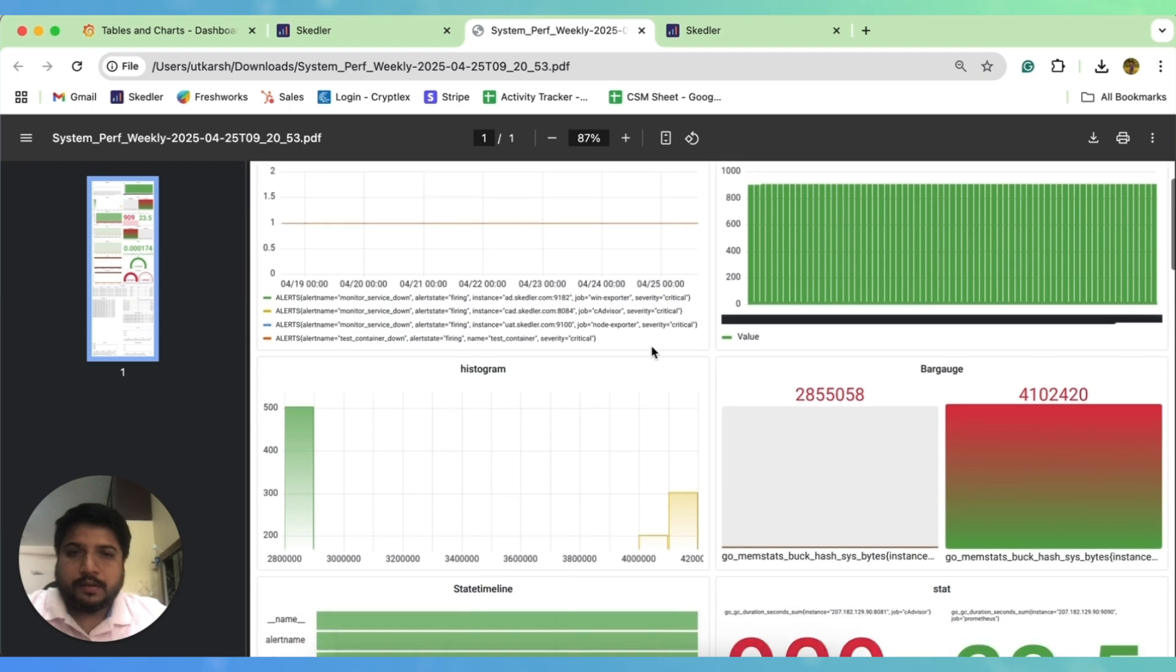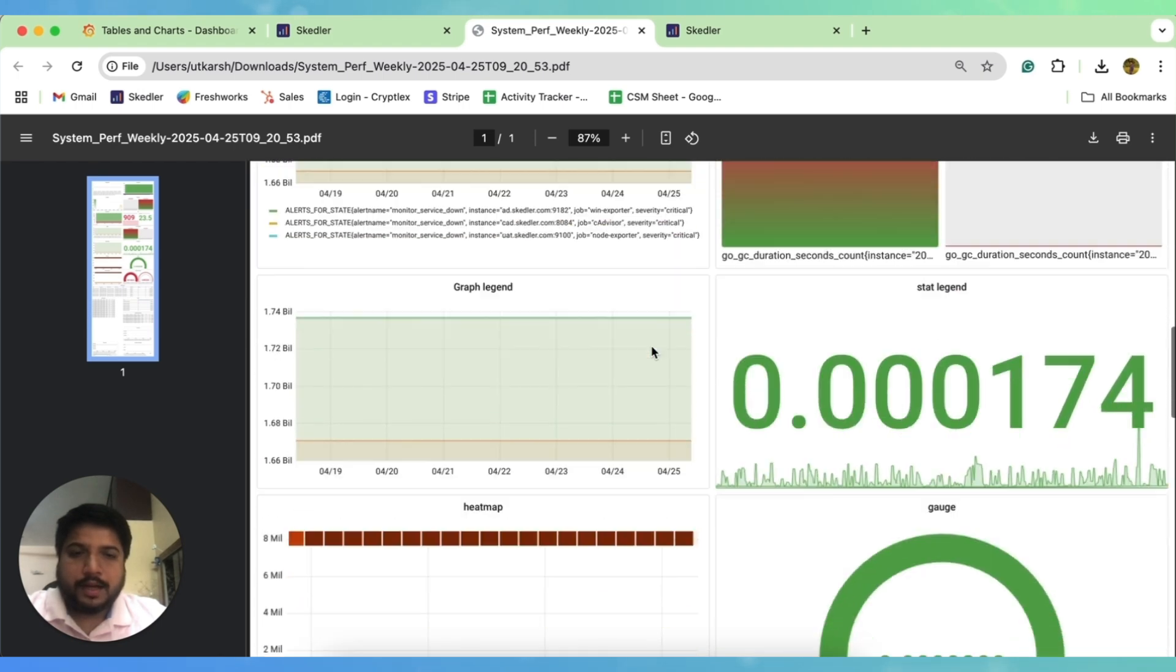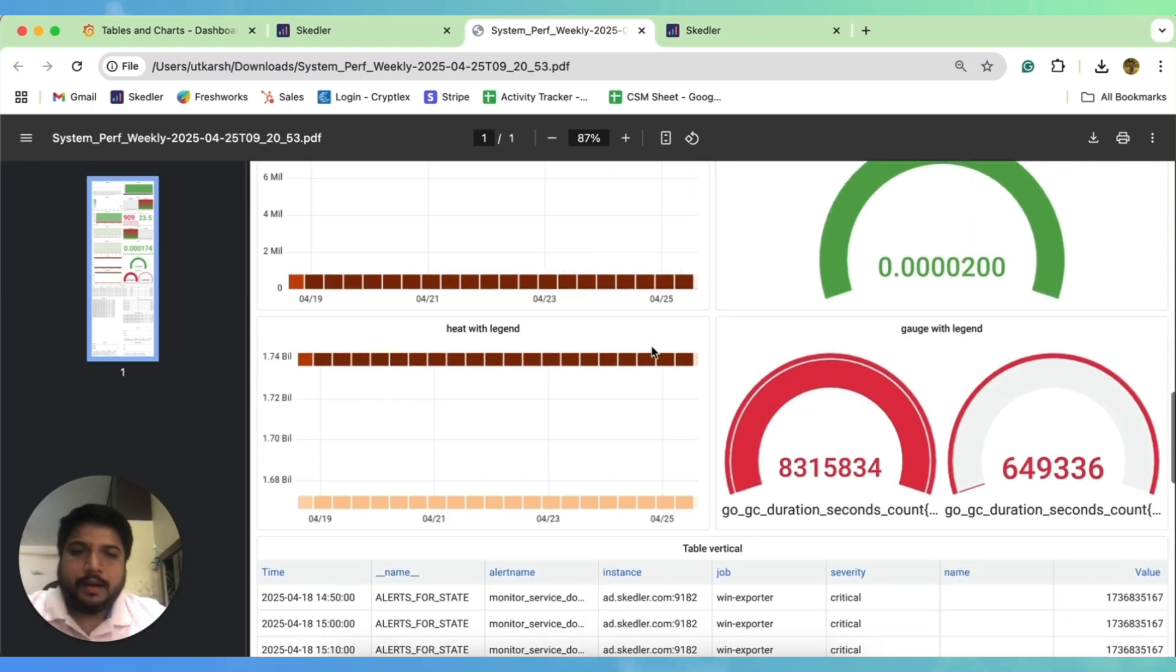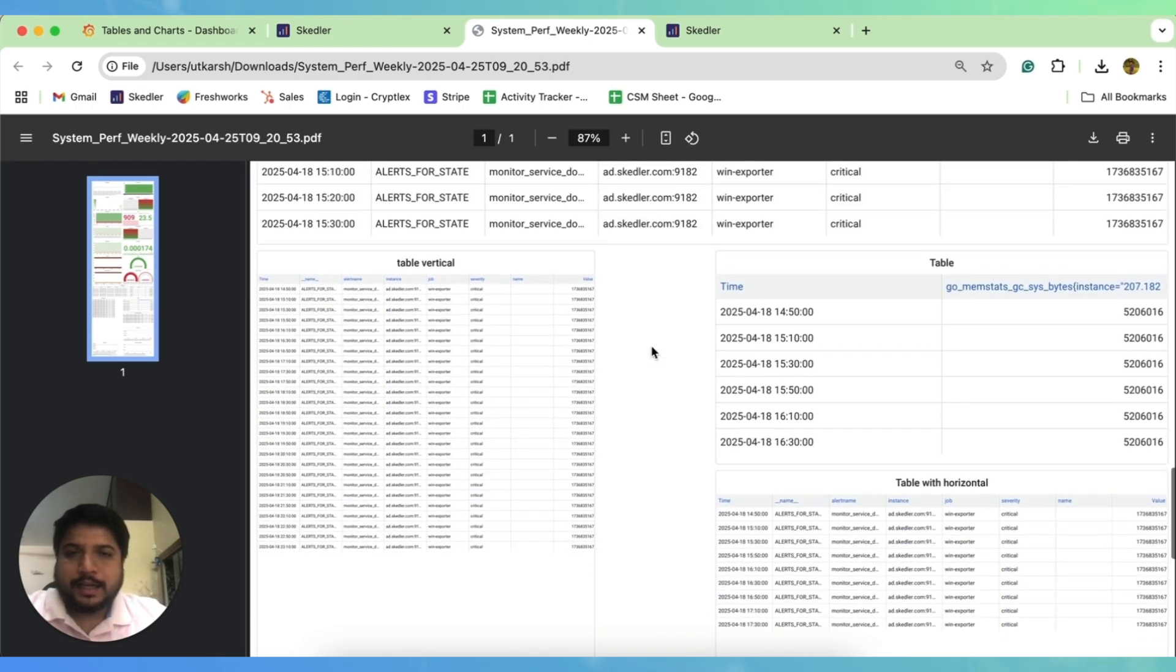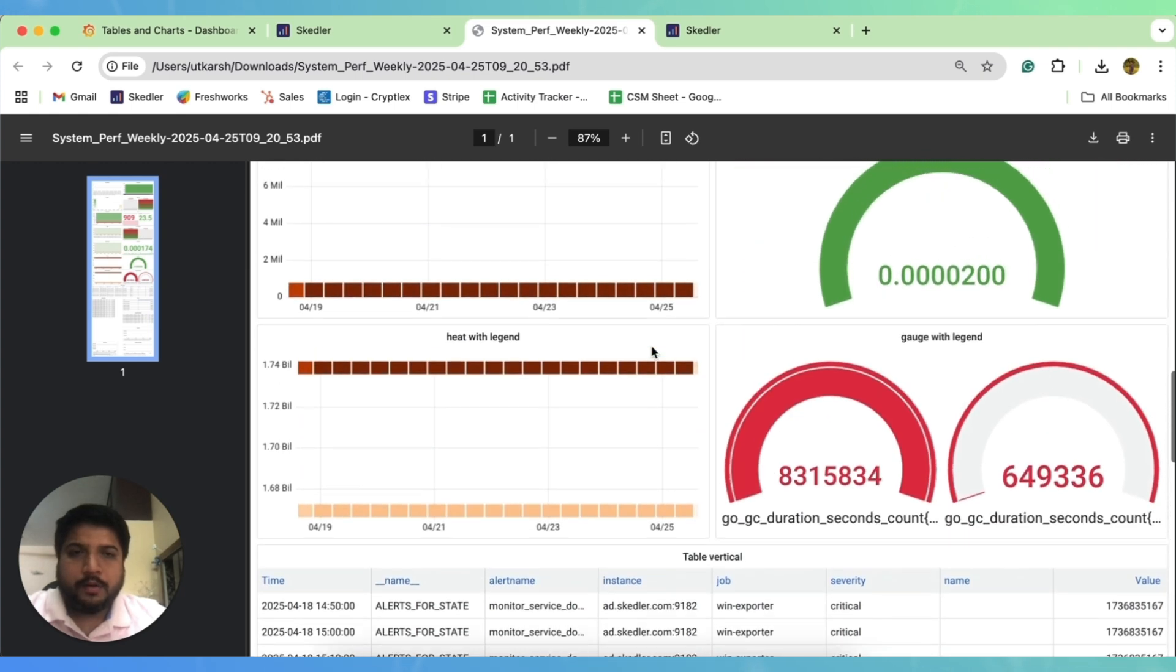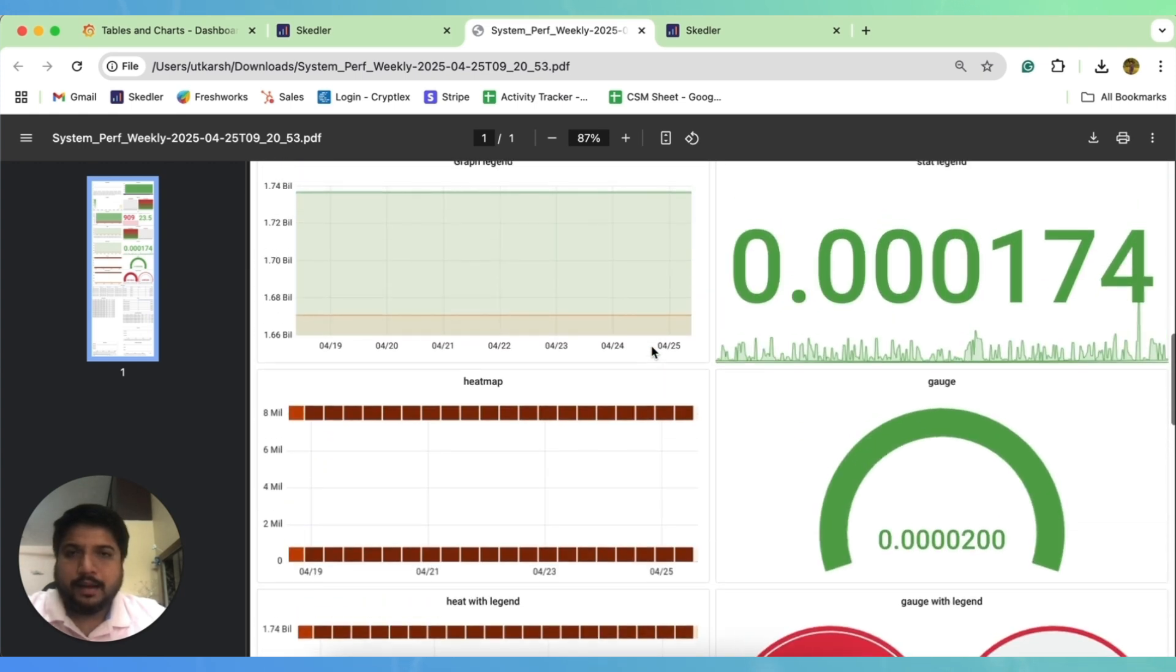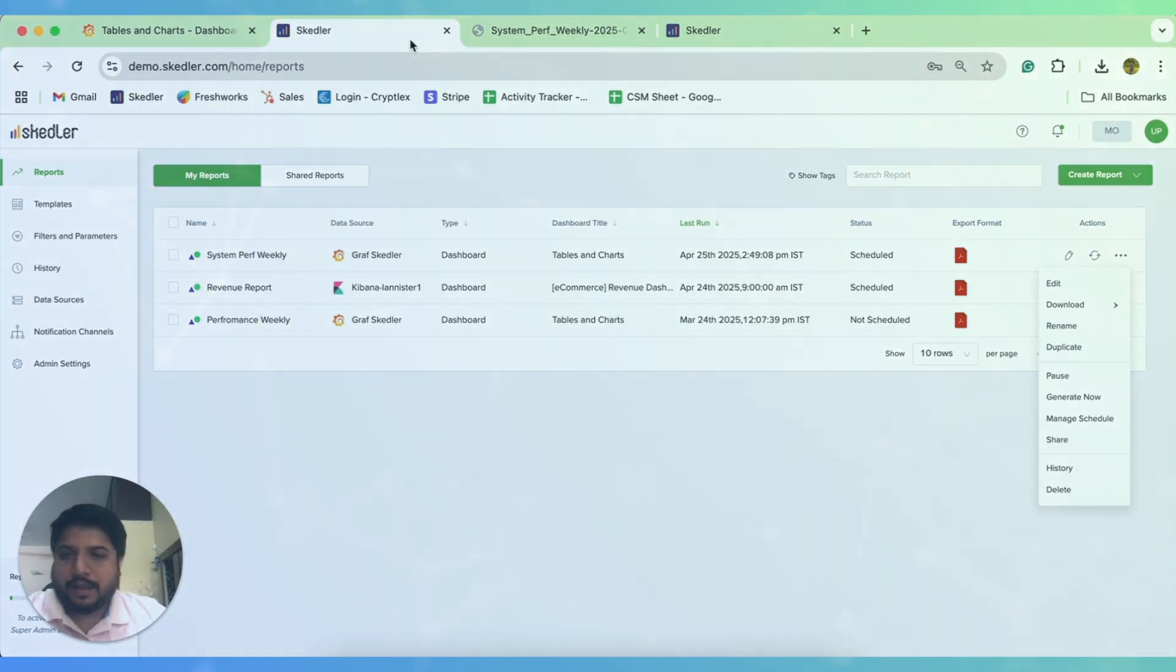So this is how a downloaded PDF looks like, and it would be there as an attachment in the email, or you can send it as a link. And we will talk about the distribution in detail in our next videos. So stay tuned and thank you for watching.